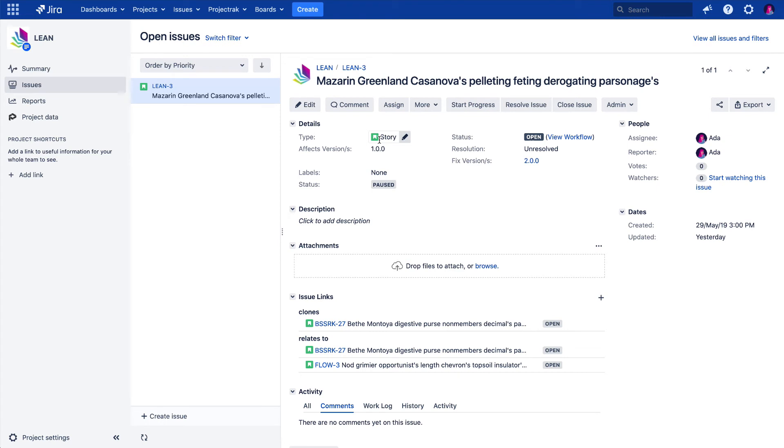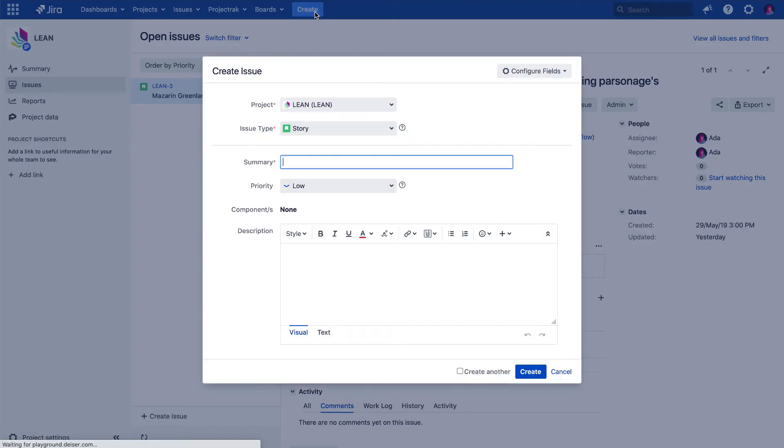To double-check if the script is running right, let's create another issue story type right from this project. We click over the Create button available from the main menu of Jira, making sure this issue actually belongs to the project we have created the script project field for, and it is actually an issue story type.